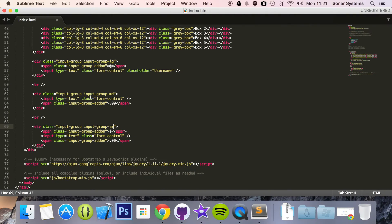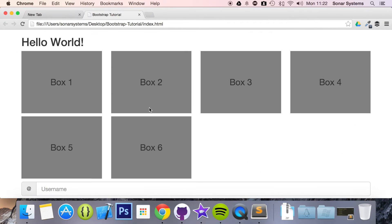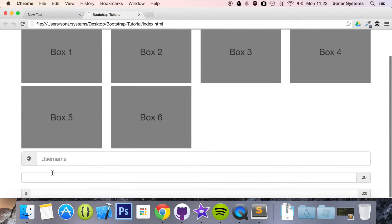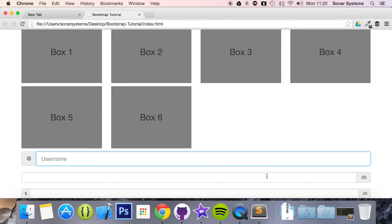So now let's just save this. It's already been saved and run it. Okay, so we have our input groups and as you can see the size has slightly changed. Large, medium, and small.